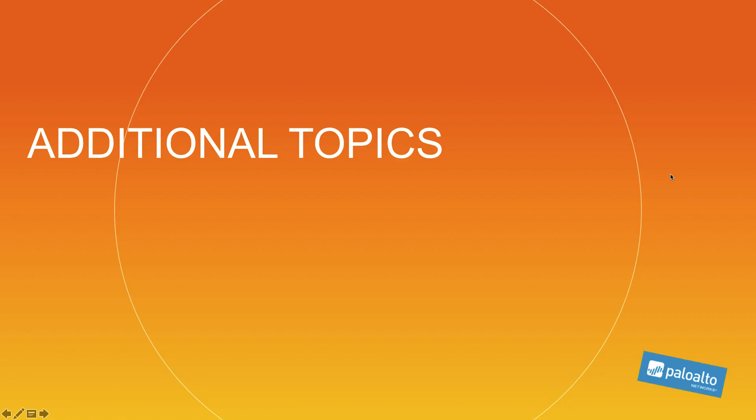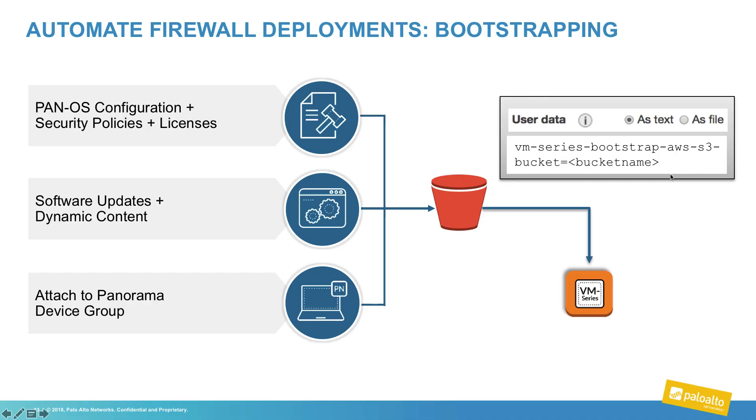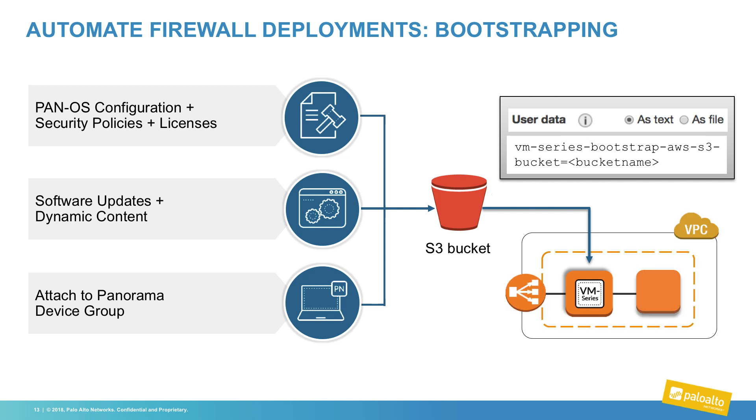Touching on a few additional topics that you will uncover, once you move through initial configuration of the firewall, you will most likely delve into the area of bootstrapping, where we are able to load an initial configuration that contains our licensing, panorama information, initial software, dynamic content. It is an S3 bucket that the firewall phones home to during initial boot up and loads that configuration on first launch.